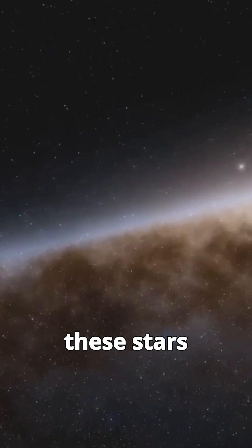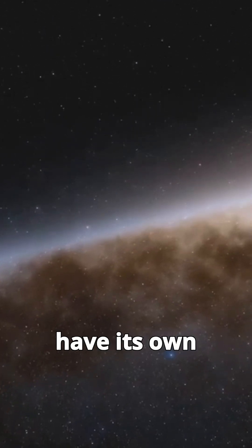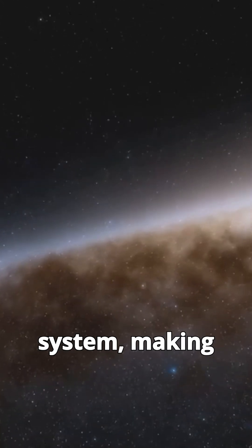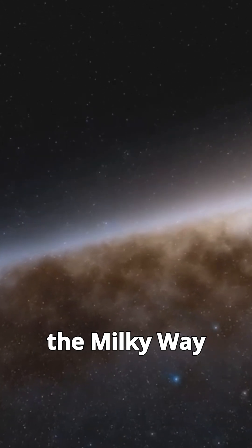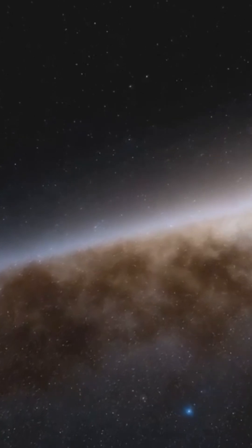Each of these stars could potentially have its own planetary system, making the Milky Way a vast and diverse place.